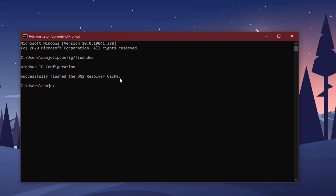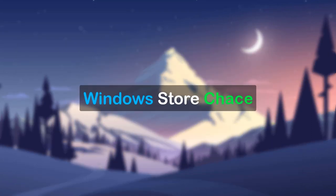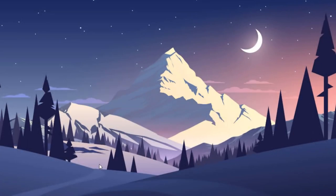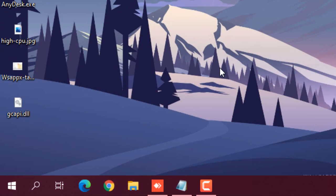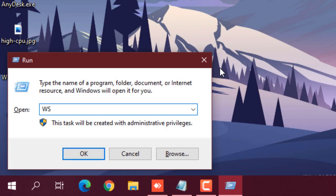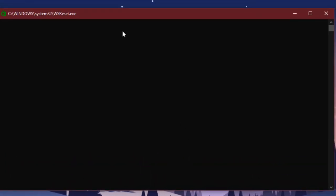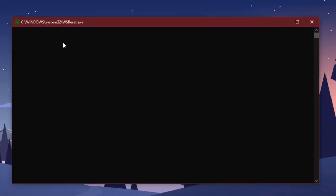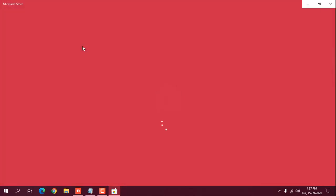Next is clearing the Windows App Store cache data. Whenever you open your Windows App Store and it feels crashed or unresponsive, you can clear its cache. Microsoft provides an executable for this. Press Windows + R and type wsreset.exe and press Enter. It will open a Command Prompt window, clear the store cache, and then open the Store app automatically.